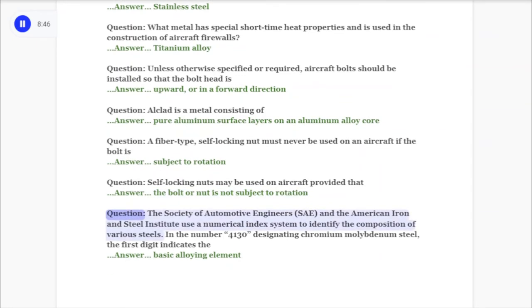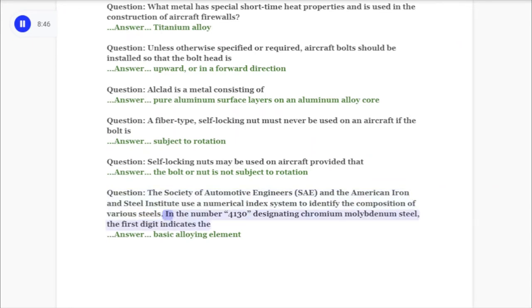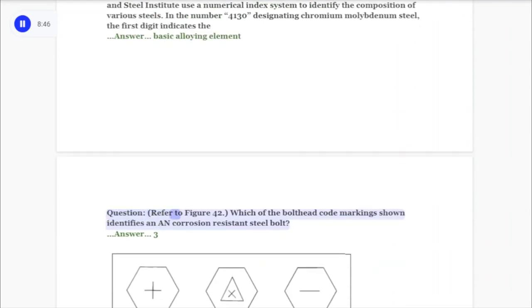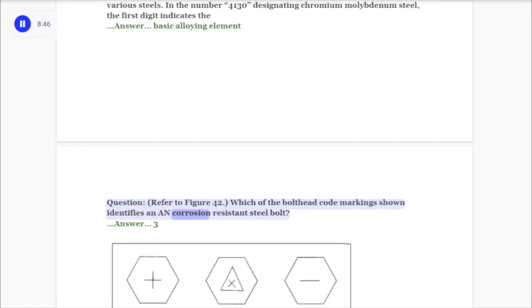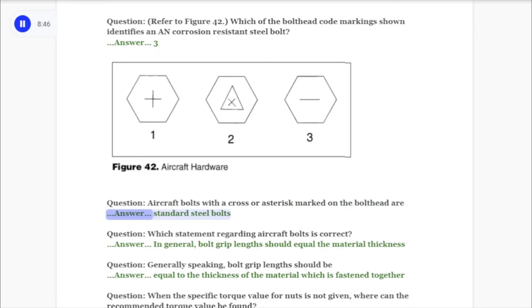Question: The Society of Automotive Engineers (SAE) and the American Iron and Steel Institute use a numerical index system to identify the composition of various steels. In the number 4130 designating chromium-molybdenum steel, the first digit indicates? Answer: The basic alloying element. Question: Refer to figure 42. Which of the bolt head code markings shown identifies a corrosion-resistant steel bolt? Answer: Three. Question: Aircraft bolts with a cross or asterisk marked on the bolt head are? Answer: Standard steel bolts.